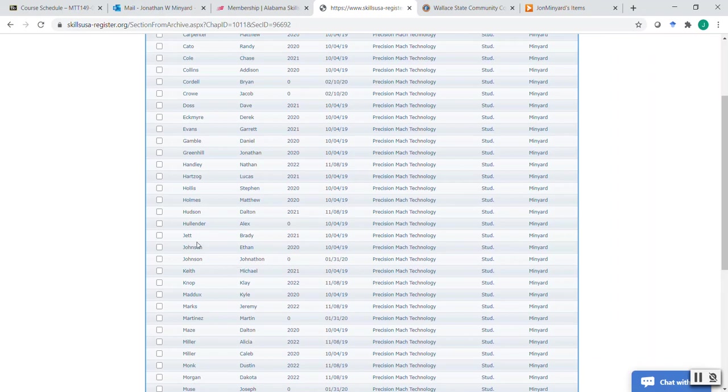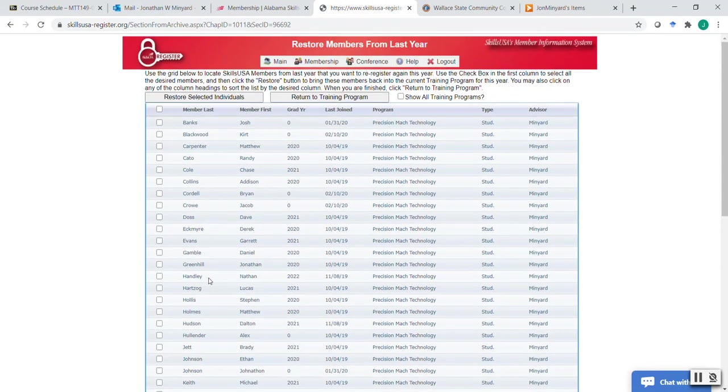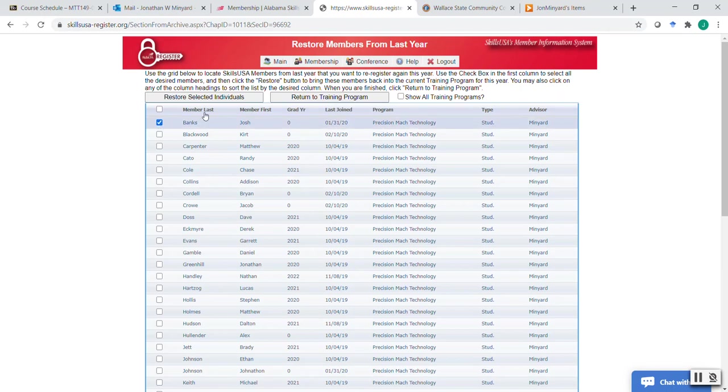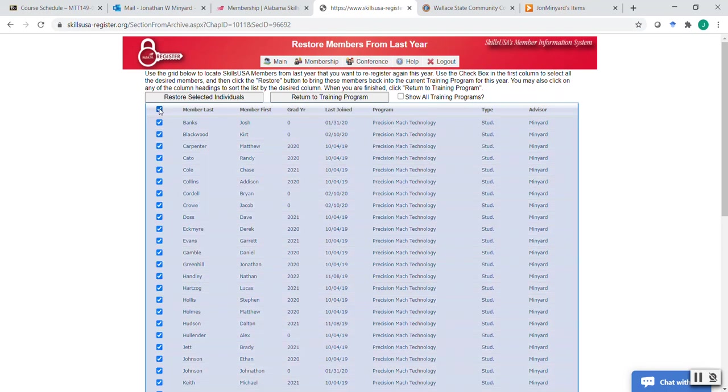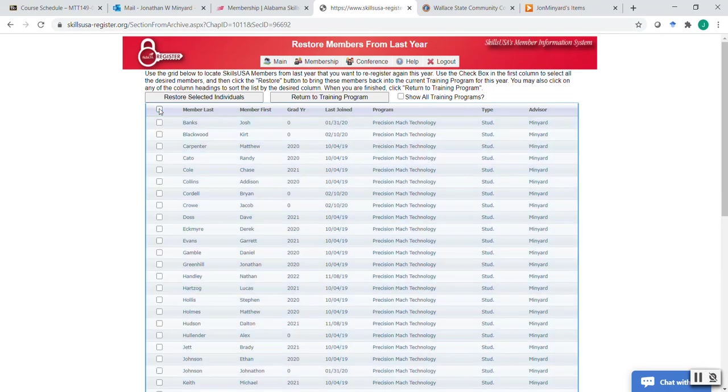But we're going to just pretend. I'm going to just use one at the top of the alphabet. We're going to pretend this student is still in my program, and I'm going to take him back out in a few minutes. But you click as many, or if every one of them for some reason is still in your program, you just click this button here, and it'll select all. So I'm not going to do that. I'm just going to select one. I'm going to say restore selected individuals.